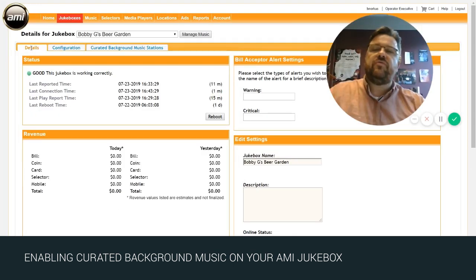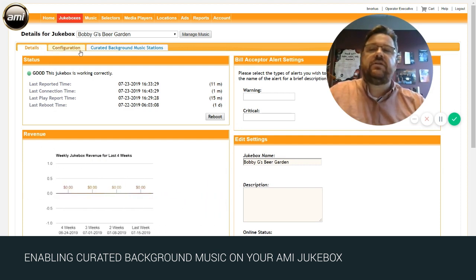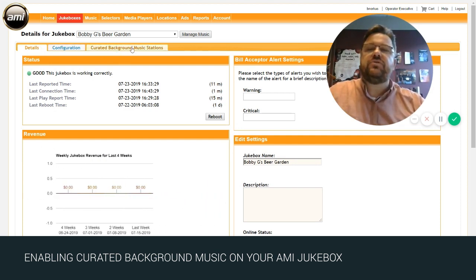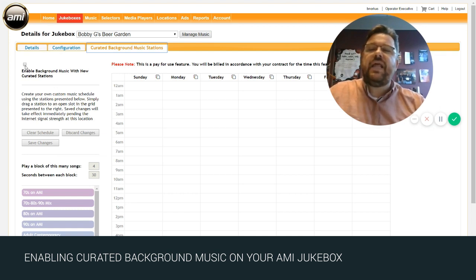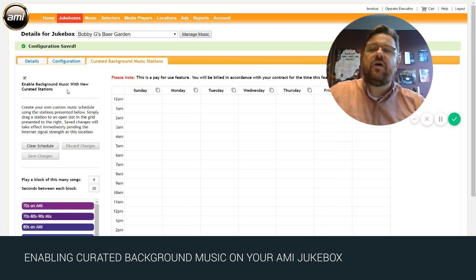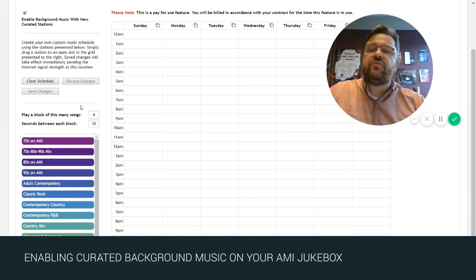Once you're on that page you'll see you've got three tabs at the top: the details, the configuration, and the curated background music stations. So select that tab. Once there you'll have an option to enable the background music.